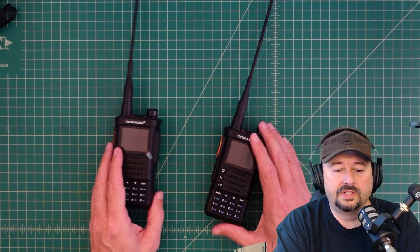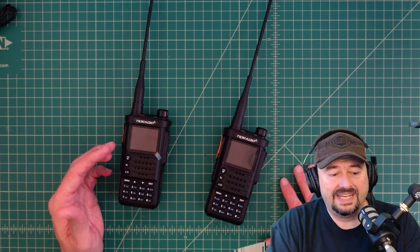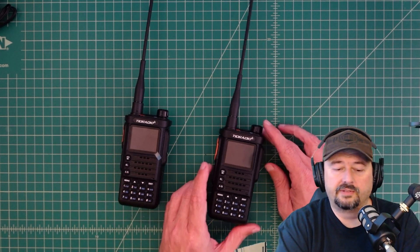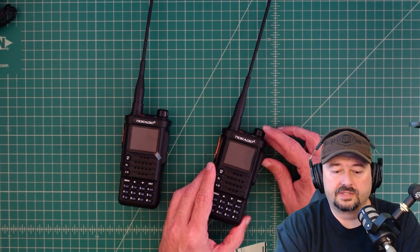Alright folks, so in this video we're going to take another look at the TID radio, the TDH8. And there's a little bit of a back story here.